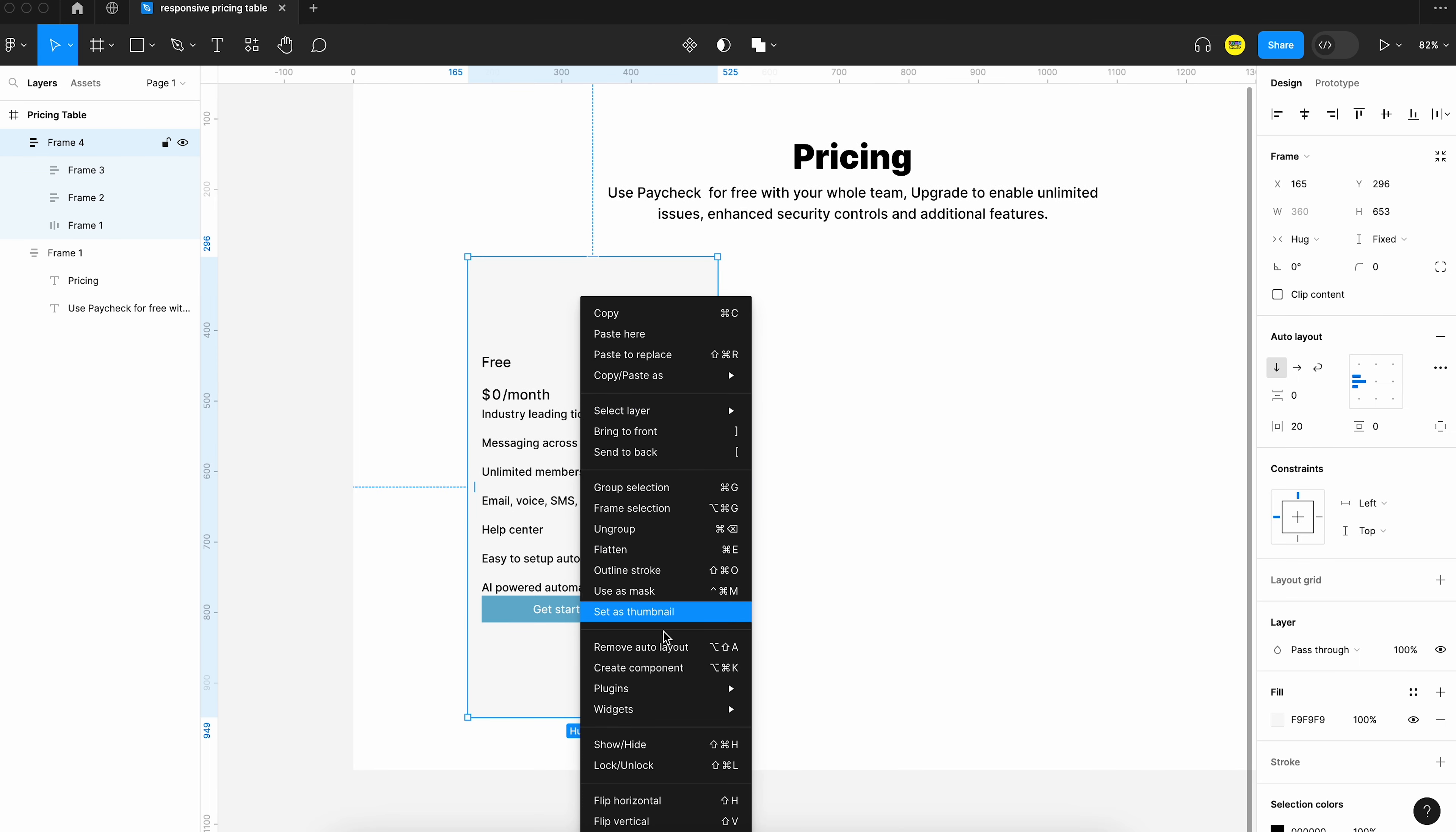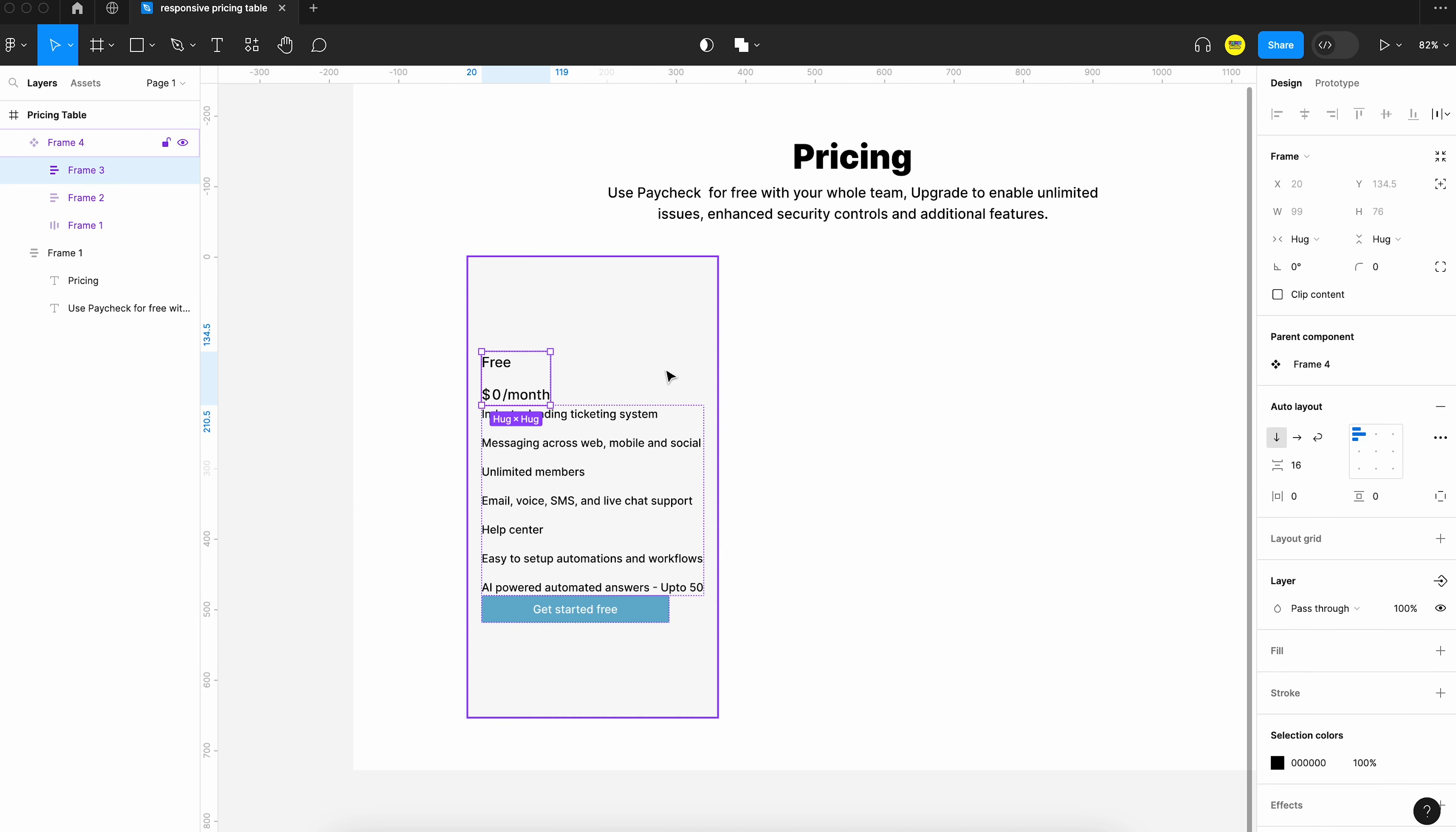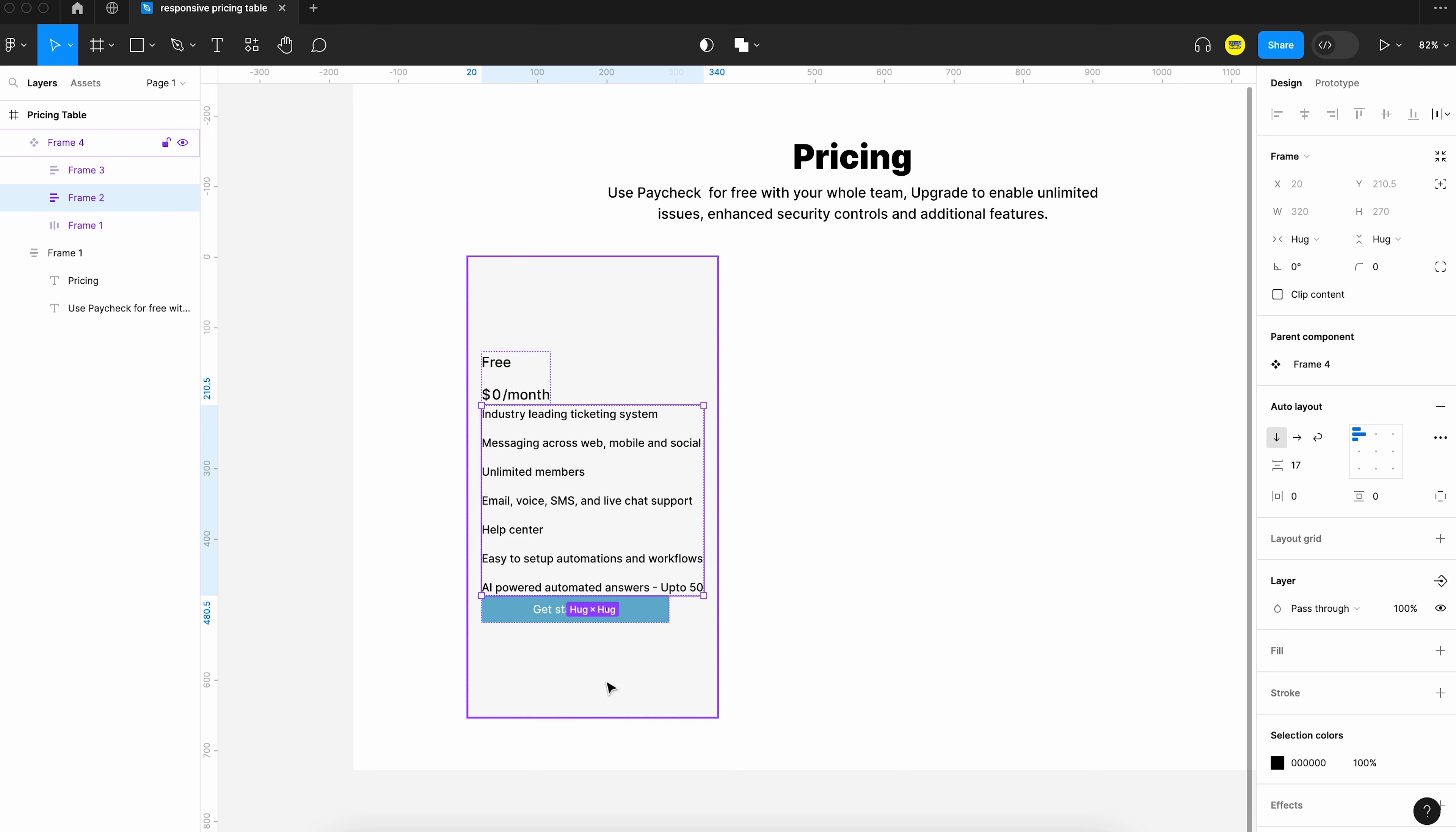If you are not familiar with components, they are just a way to reuse elements across your designs. They help create and manage consistent designs across the project. Yeah, so we have made it into a component.